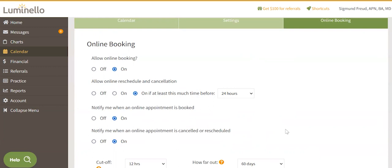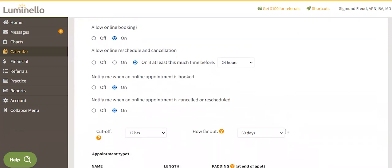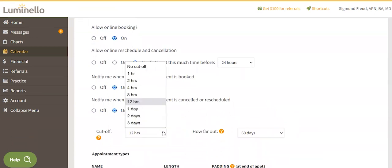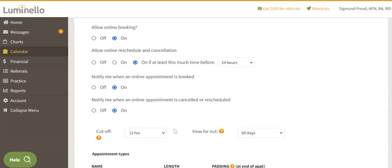Cut-off — does not allow any bookings to be made before the time specified here. For example, if your cut-off is set to one day and it is 9am on a Monday, your patients or clients will not see available appointments before 9am on Tuesday.